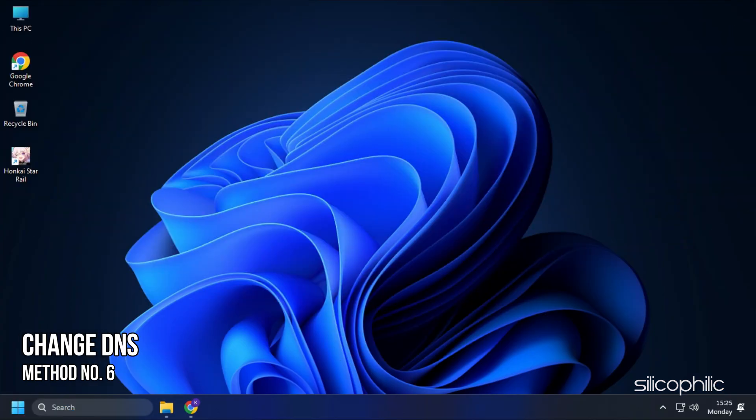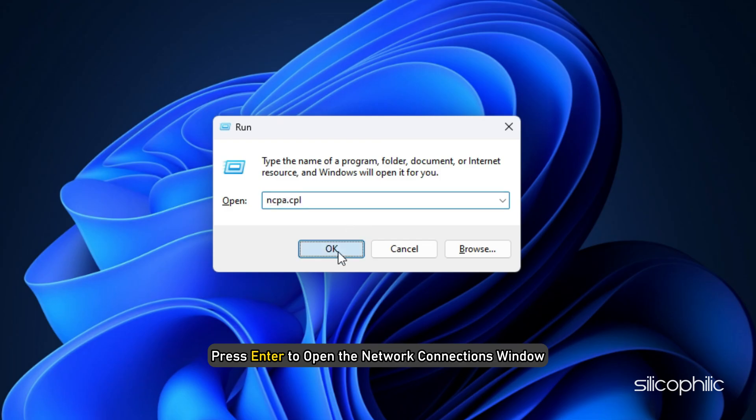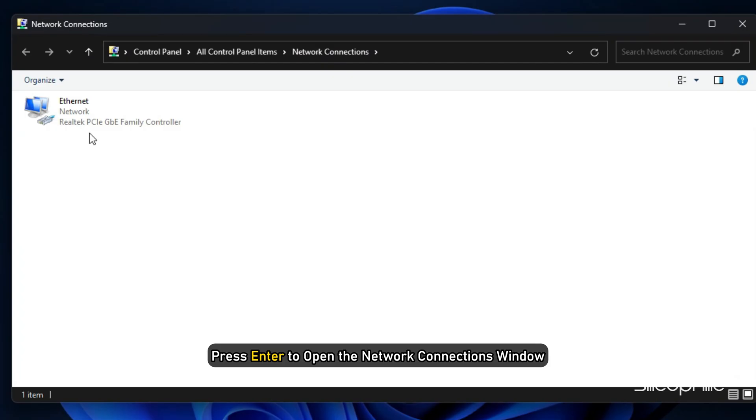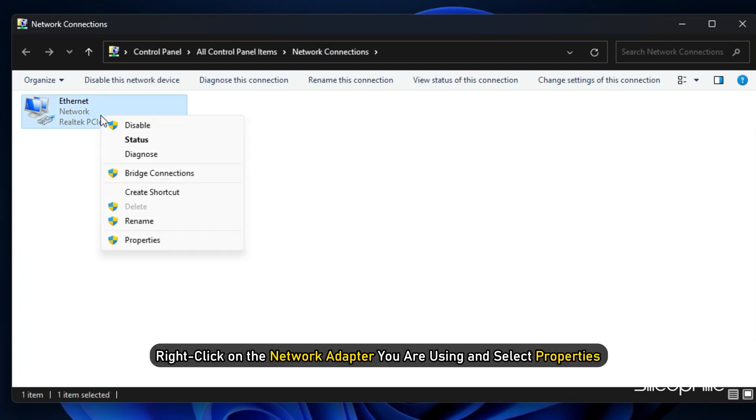Method 6. The next thing you can do is change the DNS settings. Open Run and type ncpa.cpl. Press enter to open the network connections window. Right click on the network adapter you are using and select Properties.